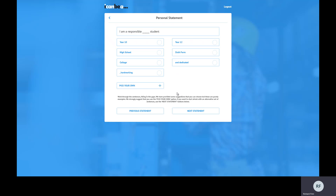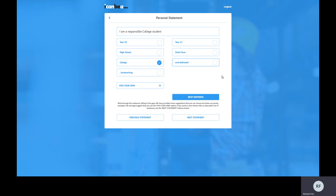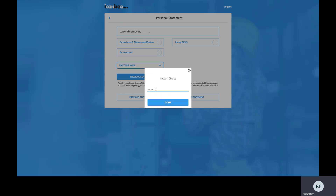You get some sentences, you fill in the blanks, and it creates a paragraph for you. You can select from the options provided - for example, 'I'm a responsible college student' or 'I'm a responsible dedicated student.' We haven't been able to guess everything you might want to put in, so view these suggestions as examples that give you an idea of what fits. You can select from these options, or use the 'pick your own' button to enter your own answer. I'm going to say I'm a year 10 student and click next sentence, which shows me the rest - 'currently studying blank.'